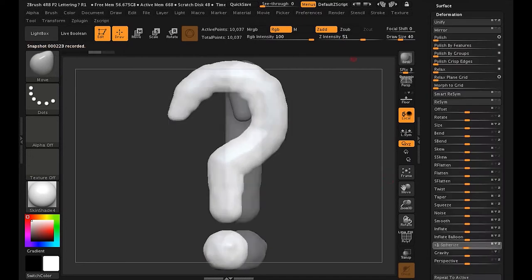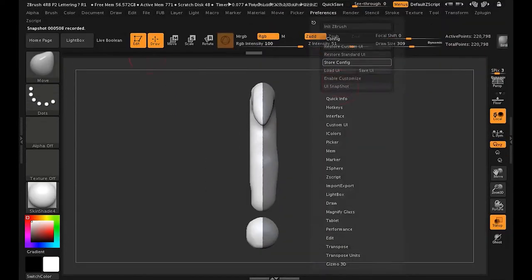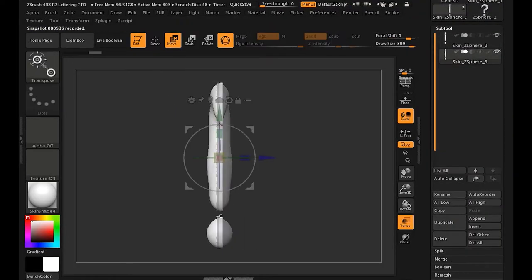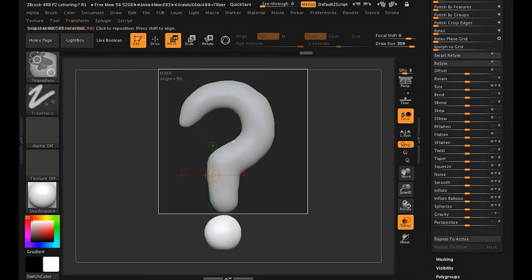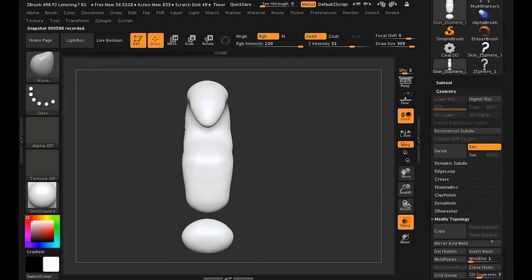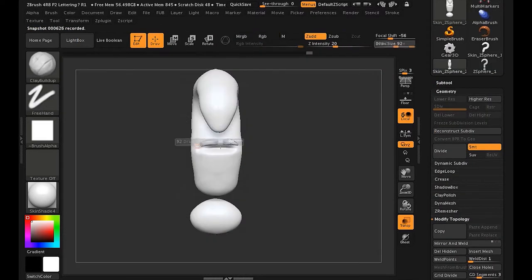You use a program called ZBrush, and you start out by creating the basic shape out of what's called Z-spheres, and then you make that into a shape, into an object.